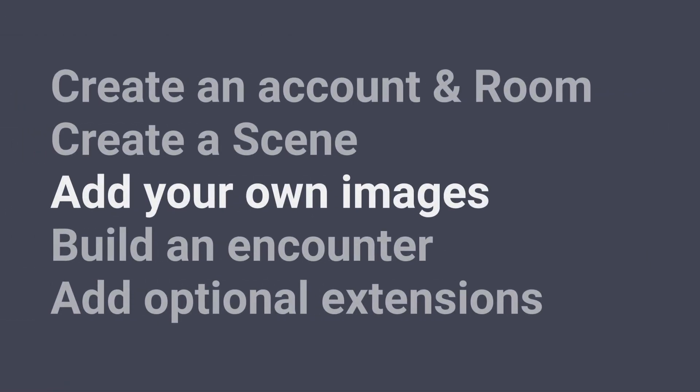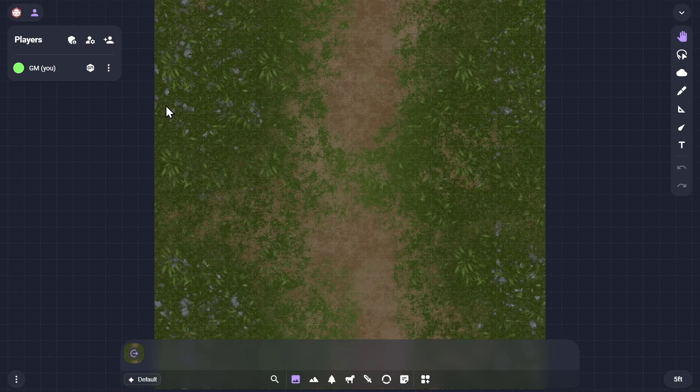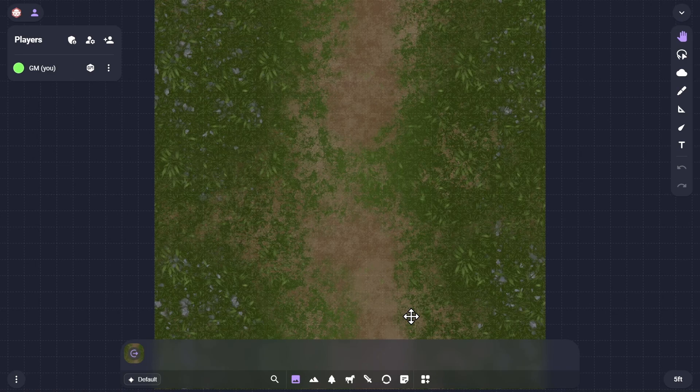Now let's add images to your scene. To add images to your scene, you can use the dock at the bottom edge of your room. The dock is split into a tab for each image type: maps, props, mounts, characters, attachments, and notes, each of which correspond to a different layer of the scene's canvas.